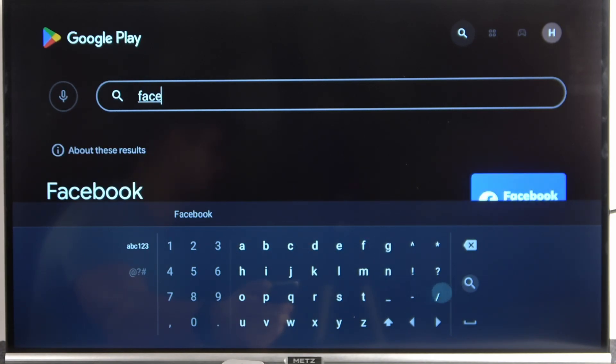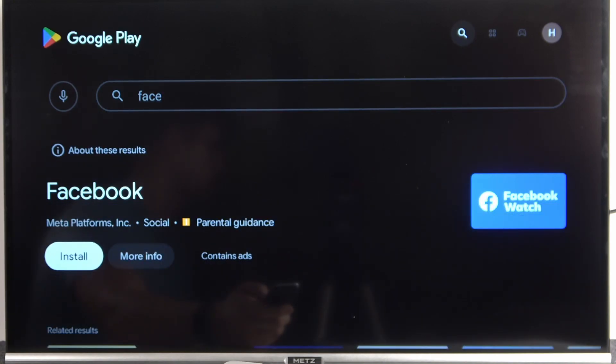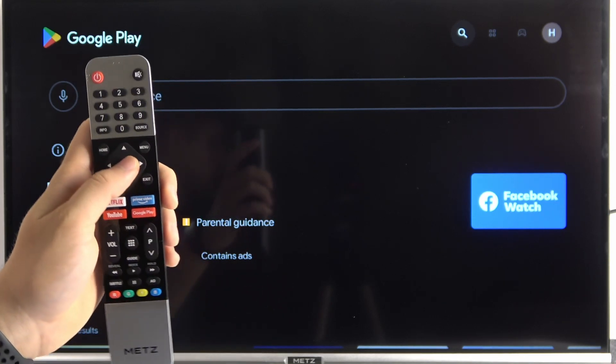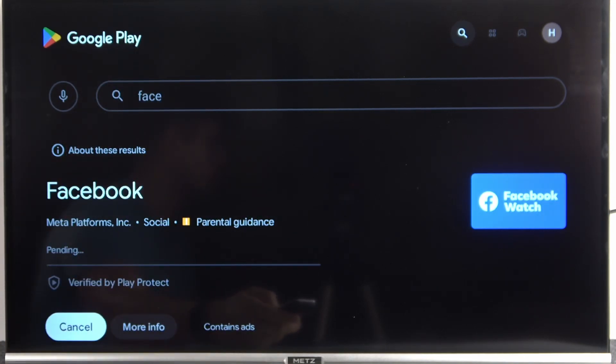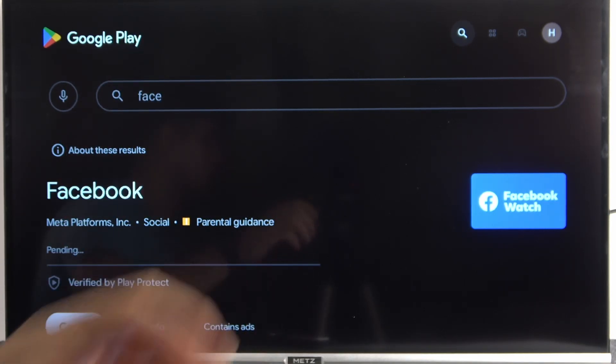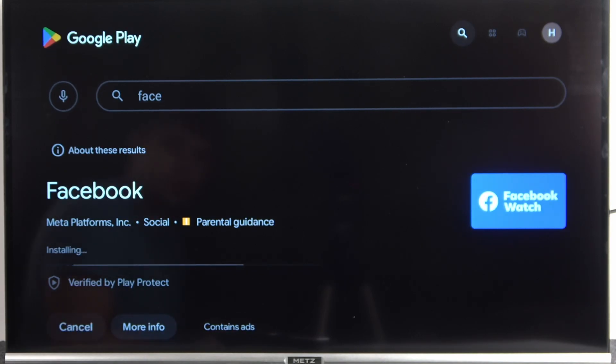Yeah, let's type face and then go for this button to search. And there it's the Facebook watch, so let's install this application. Now we have to be patient and just wait until the download will be finished.